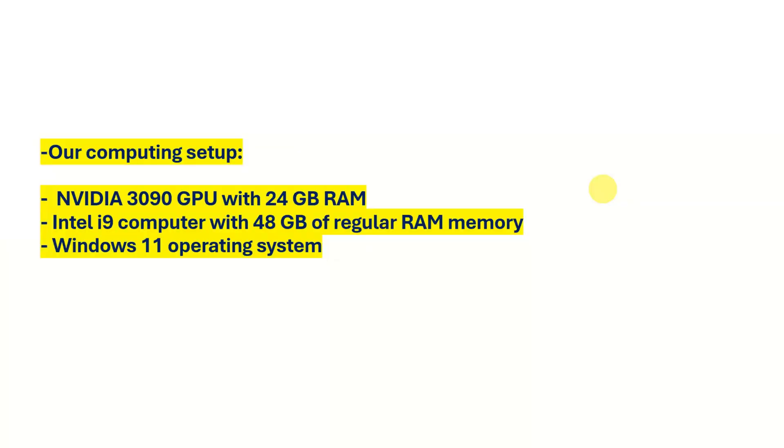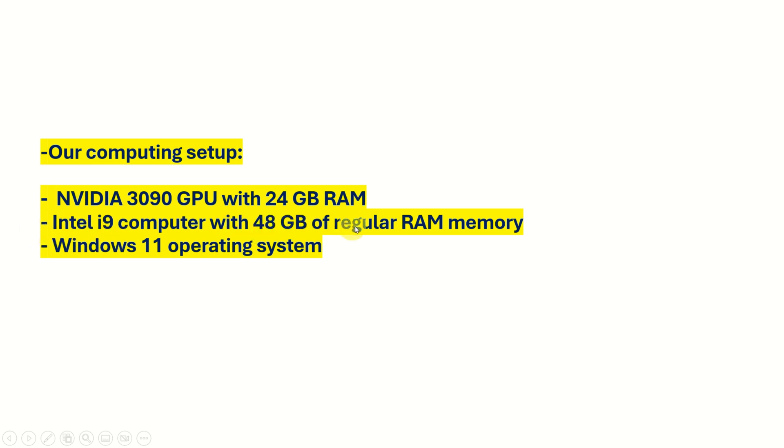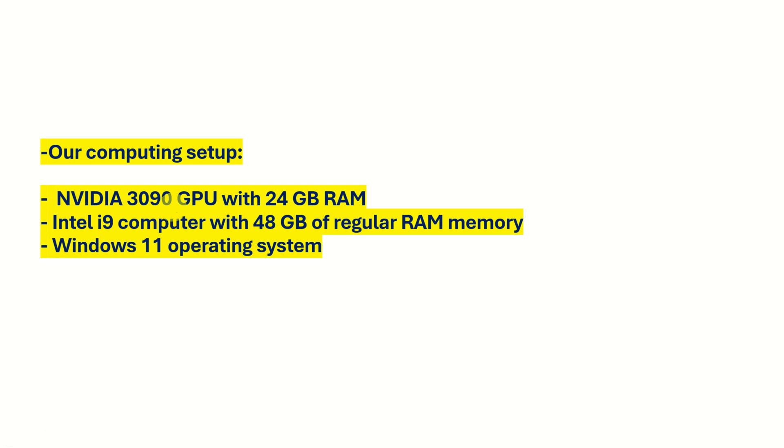Here is our computing setup. We are using NVIDIA 3090 GPU with 24 GB RAM. And we have Intel i9 computer with 48 GB of regular RAM memory. And we are running everything on Windows 11 operating system. Most likely, you will be able to run this model on lower end GPUs.